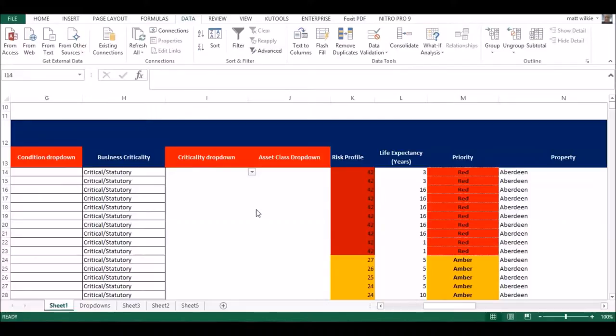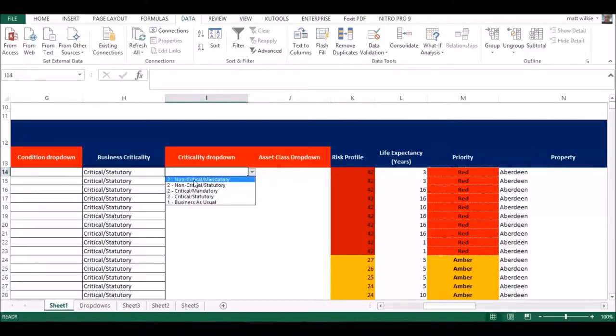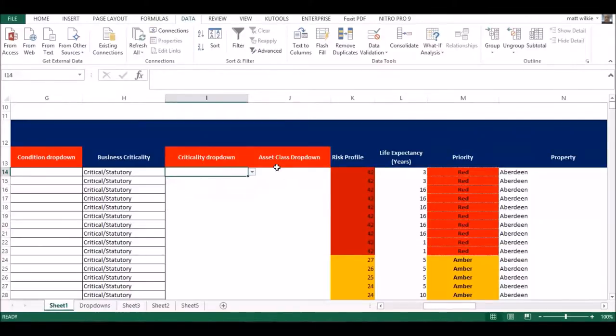Anyway, you want to put a dropdown. We'll take this one as an example. Here's what I've done already - I need one for asset class.